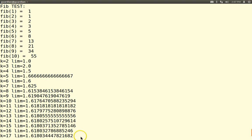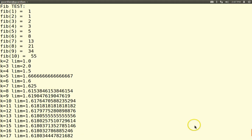This is called the golden mean — it's a famous number called capital phi. It's equal to (1 + √5) / 2, by the way.